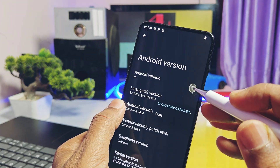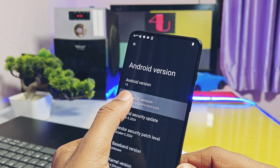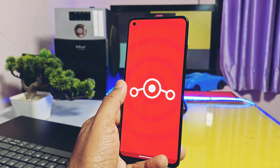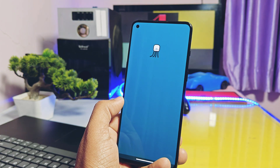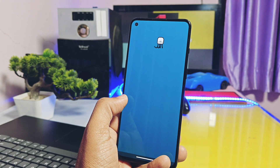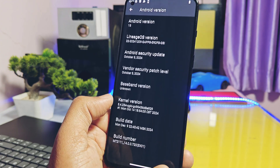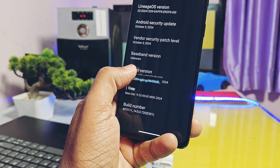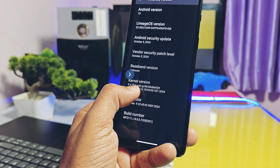This LineageOS 22 GSI was built on 9th December 2024, with security patches dated October 2024. The signature easter egg of LineageOS is amazing — like all Android versions, they have this octopus easter egg hidden as a game in the build number. The kernel version and build number will remain the same as the stock primary ROM you are using on your device.